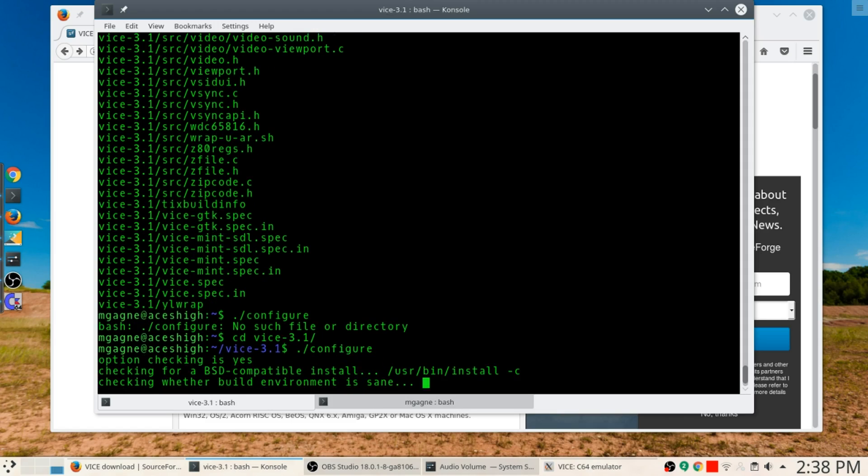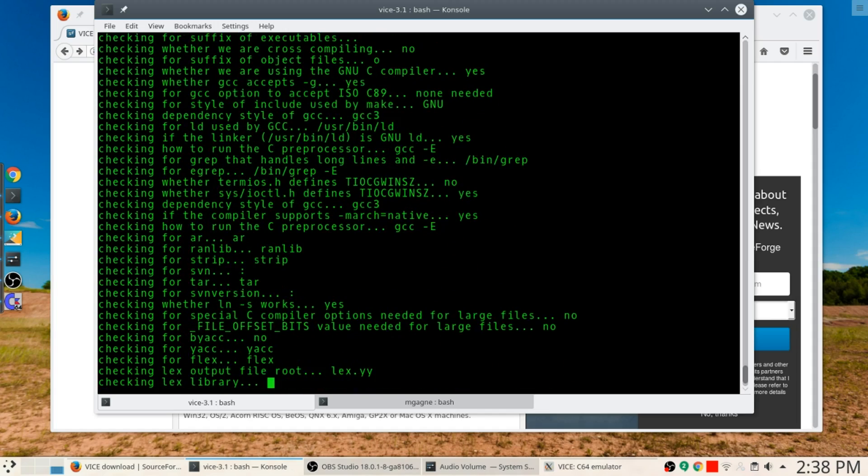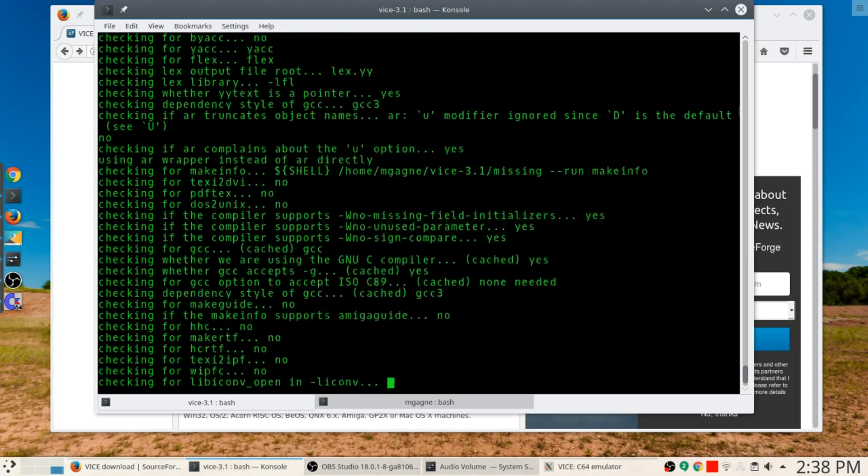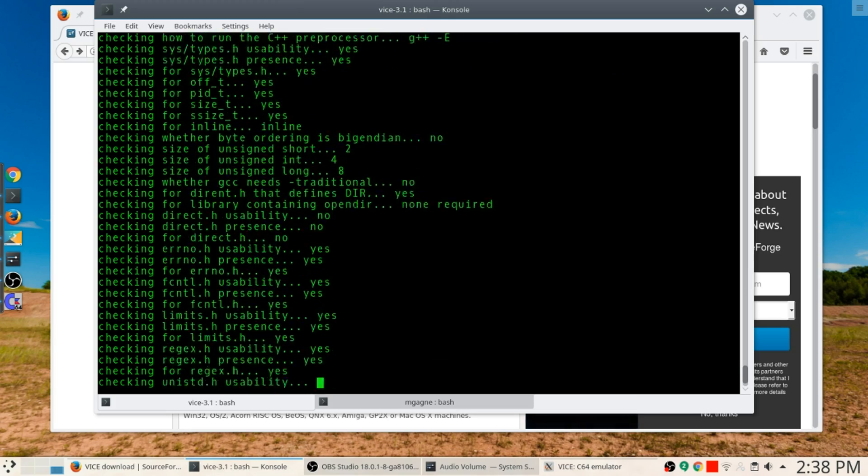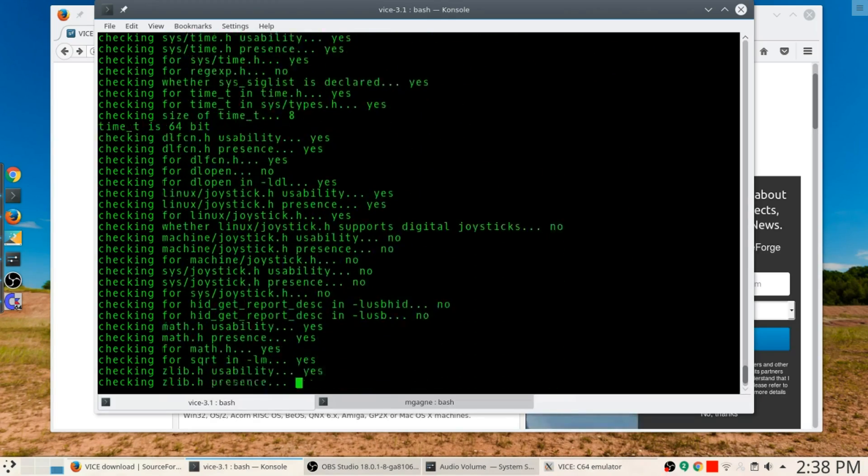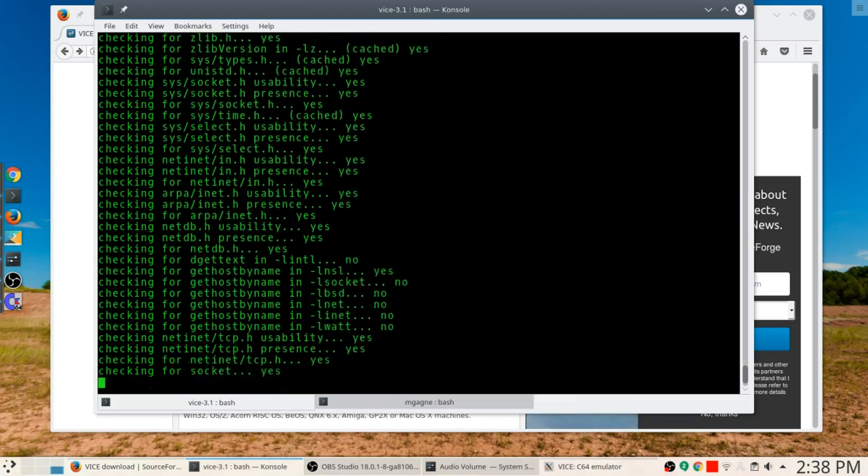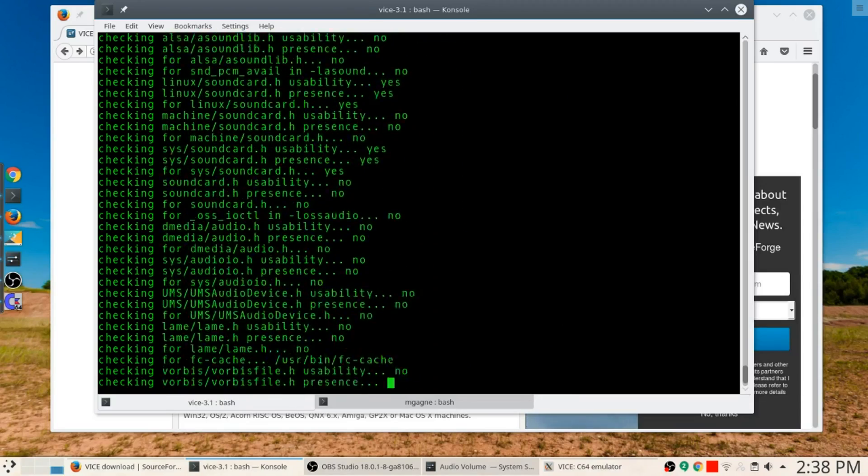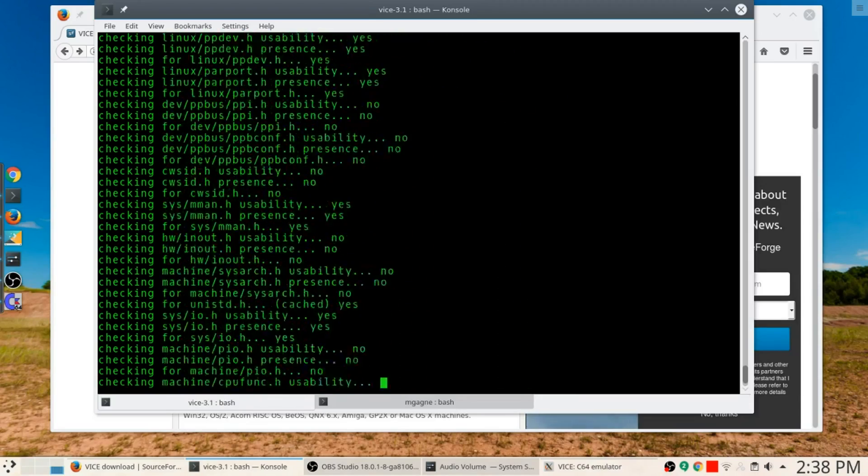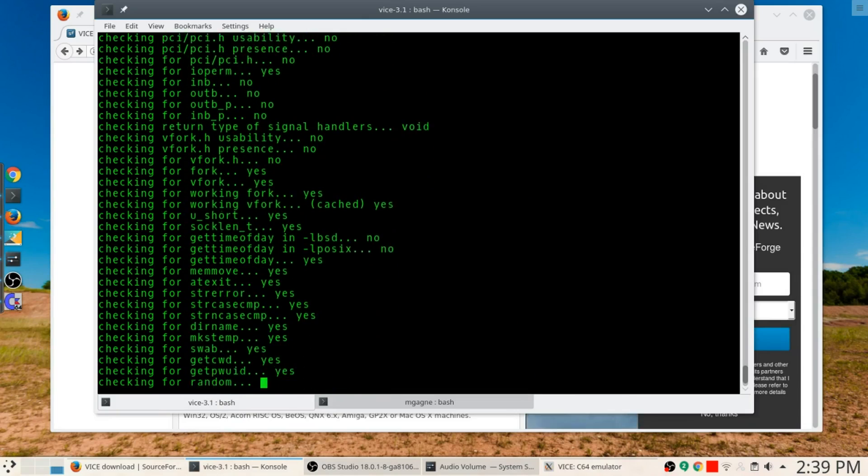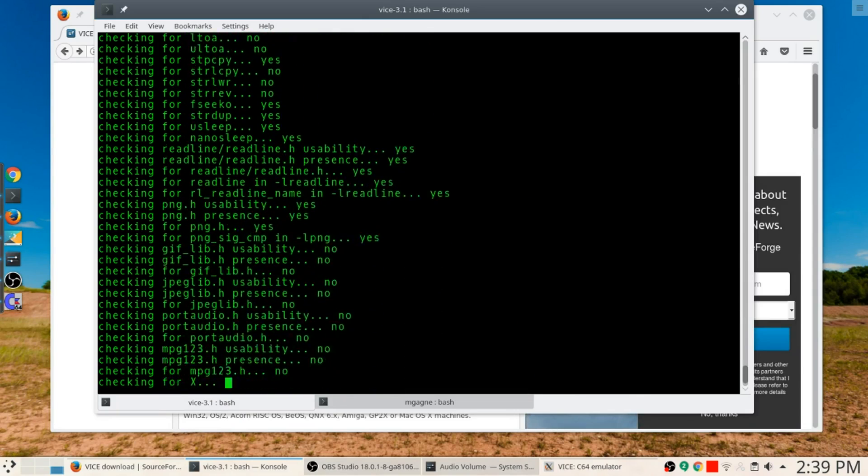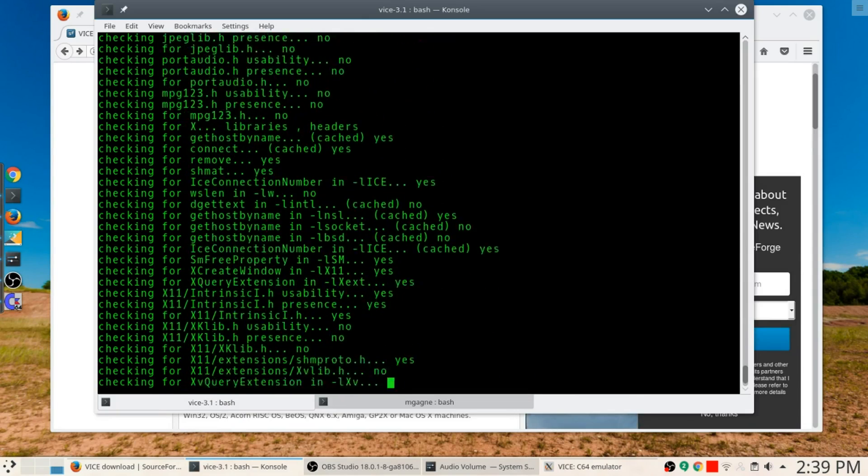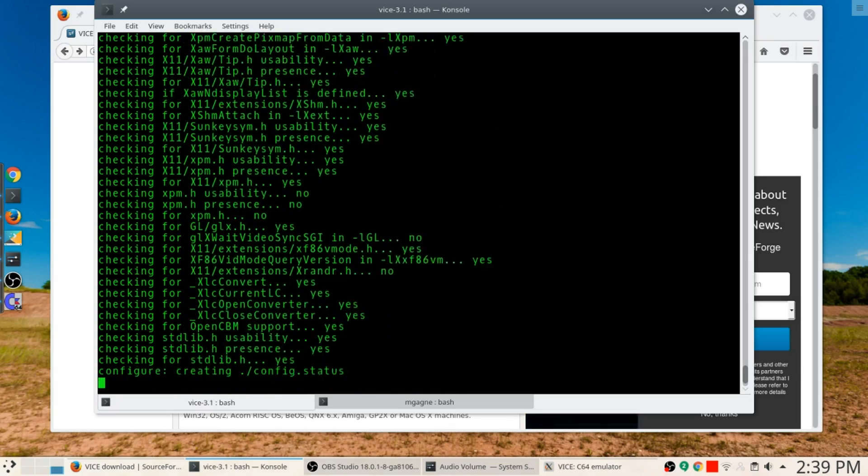It's going to go out there and make sure that your build environment is ready to go. It's going to do its thing, check for every little thing that's necessary.